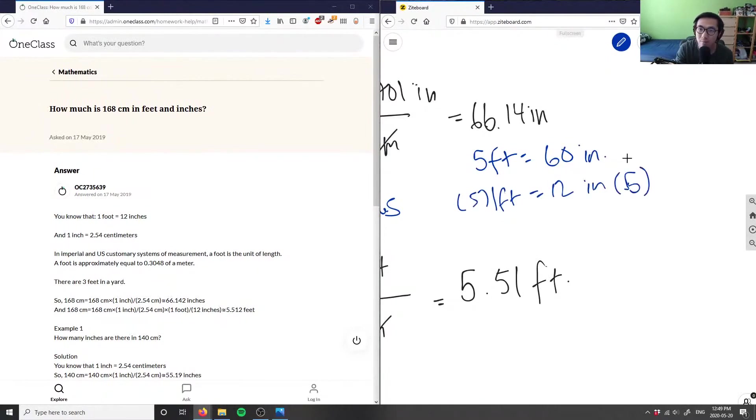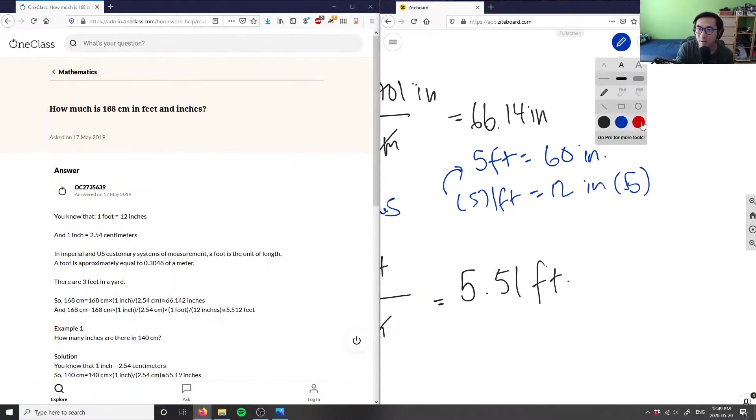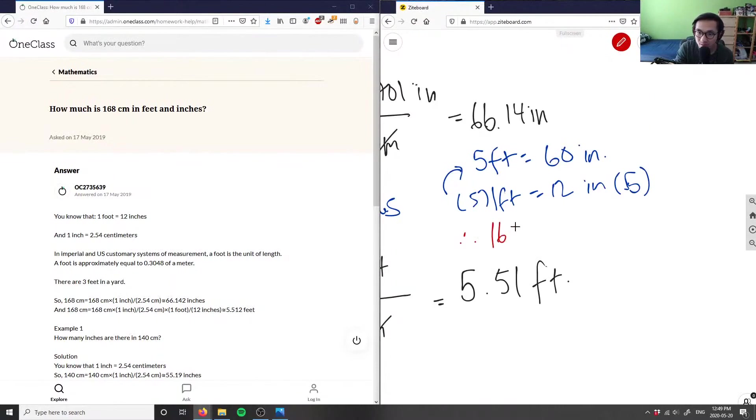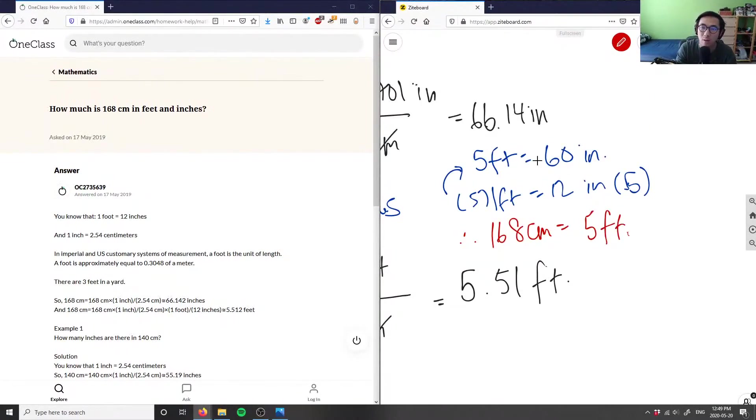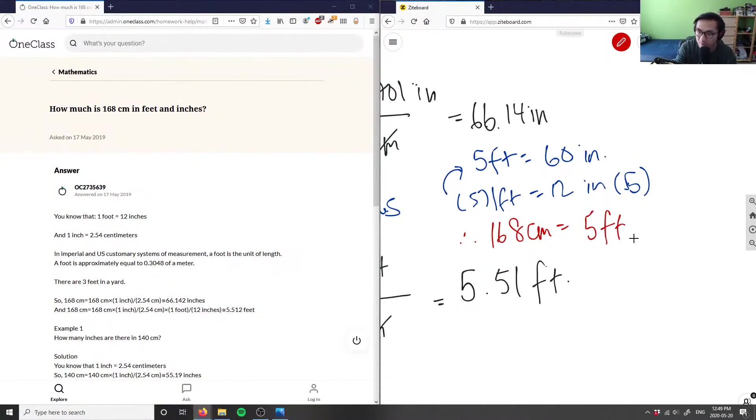Therefore, 168 cm is going to equal 5 feet and whatever is left over. So 66.14 minus 60 would be 6.14 inches. So 5 foot 6.14 inches, and this here is the answer for this problem.